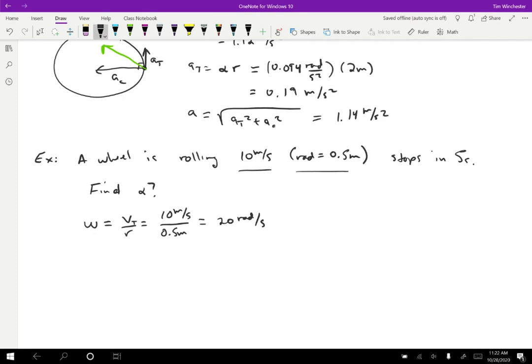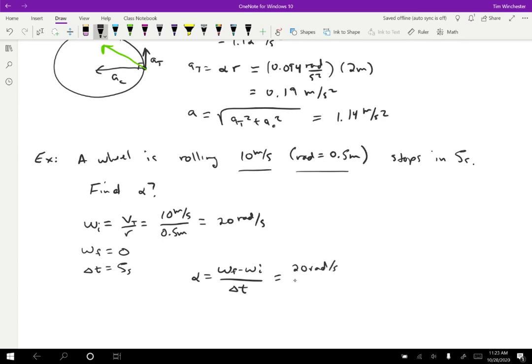You might wonder where the radians come from — remember, radians are a ratio, so the ratio of velocity to radius comes out to radians per second. This is specifically the initial angular velocity. The final angular velocity is zero because it comes to a stop, and Delta t equals five seconds. To find alpha, we use: alpha equals omega final minus omega initial divided by the time interval. That gives 20 radians per second divided by five seconds, so alpha equals four radians per second squared.